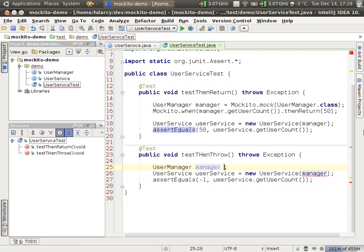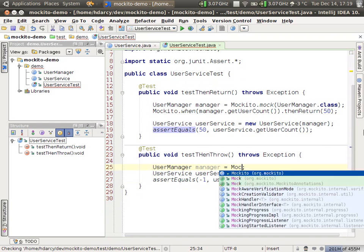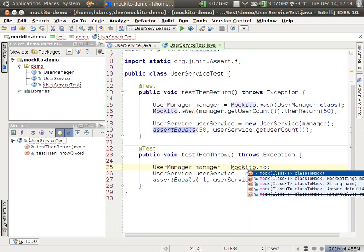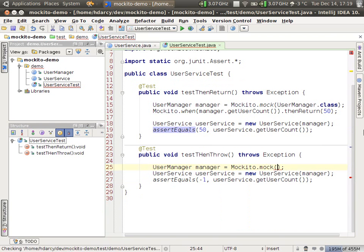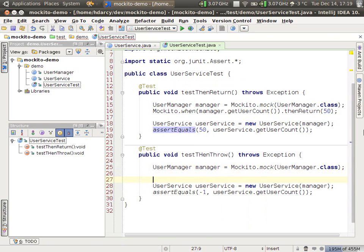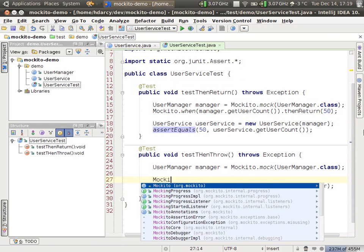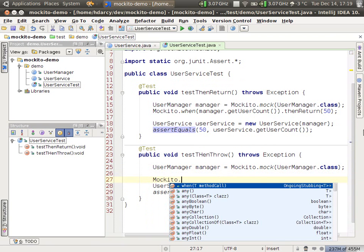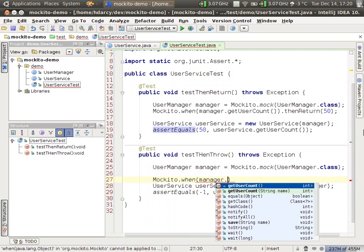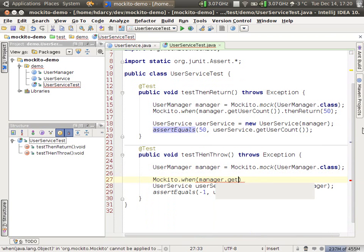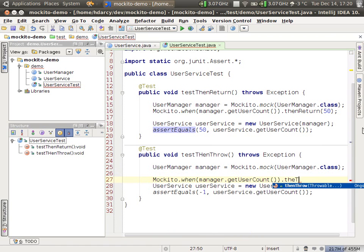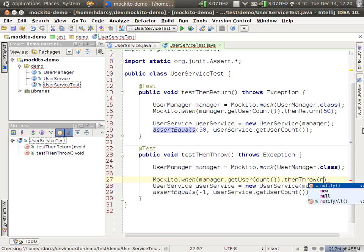So we're going to create that mock again. Mockito.mock, UserManager. And then instead of a thenReturn, we're going to use thenThrow. So when manager.getUserCount, thenThrow, and you can pass in a throwable.